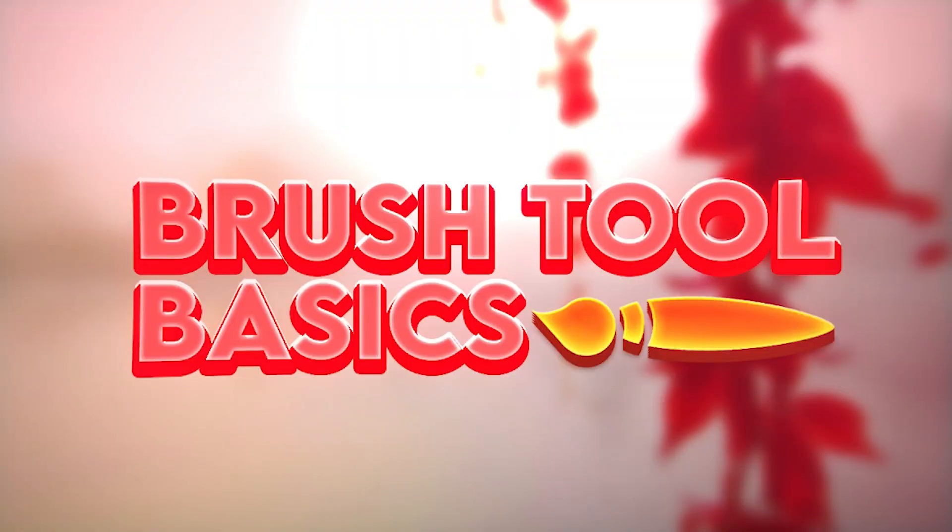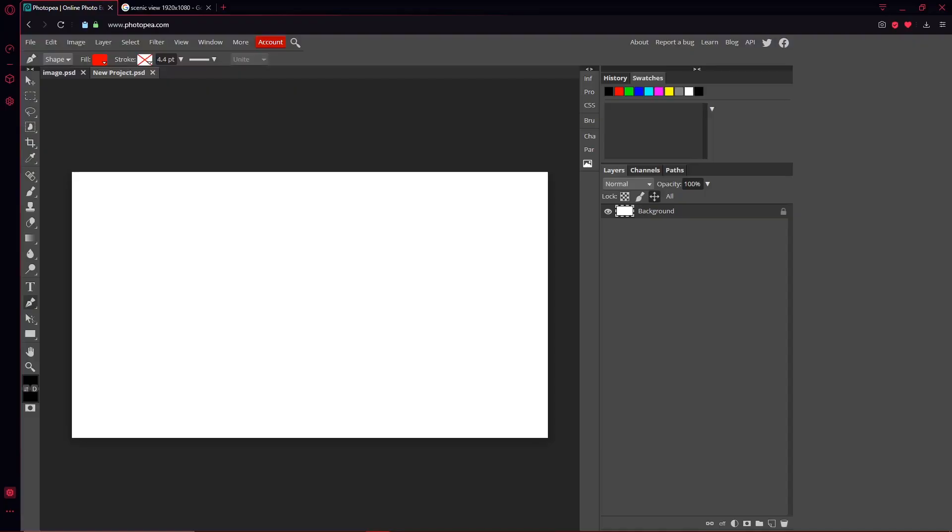Hey guys, what's going on? Welcome back to another video. This one is going to be about how you can use the brush tool and some things that you can do with it. It's a pretty simple tool, so there's not much to it, but that's what we're going to do. So let's do it.